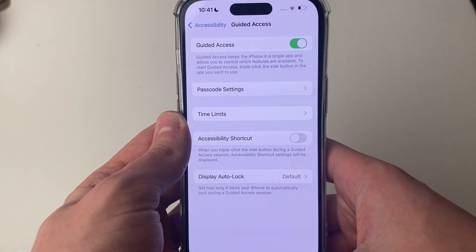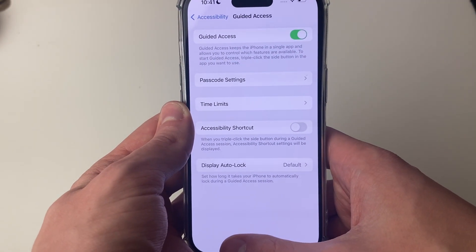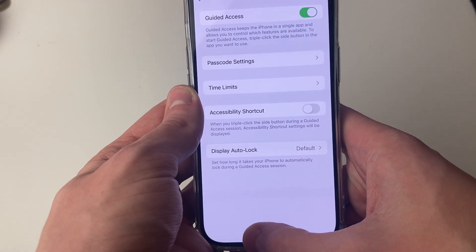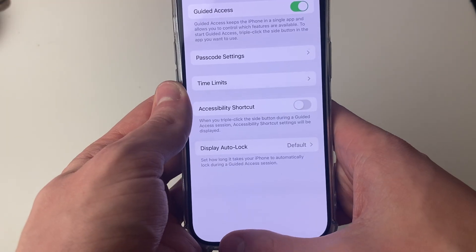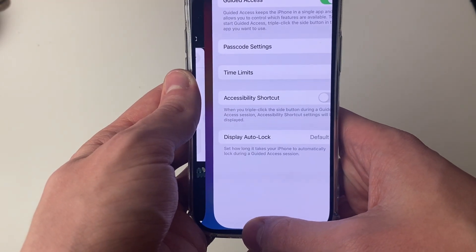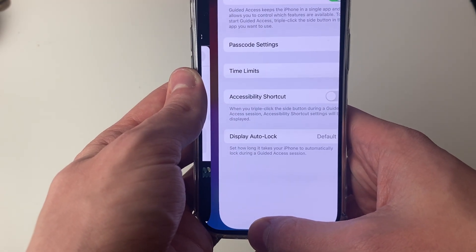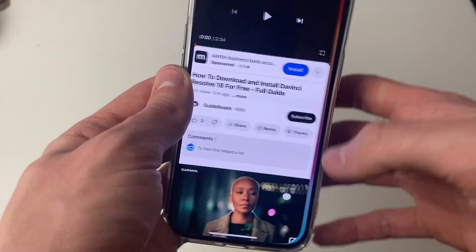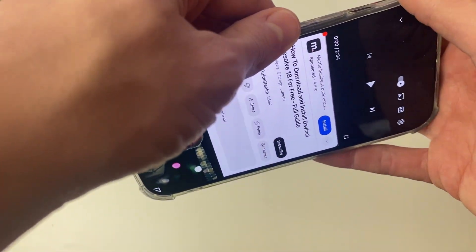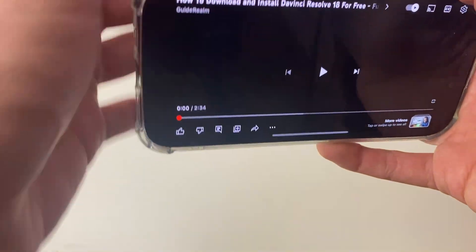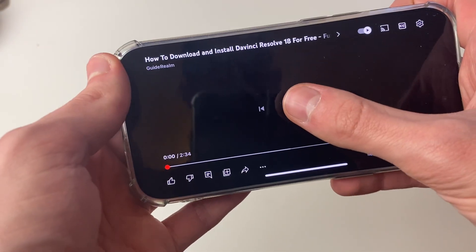You can set a passcode for this if you want, though I'm not going to. Then all you need to do is go to the app you want to use — in this case I'll do YouTube, it may be a different app for you — and get it playing.